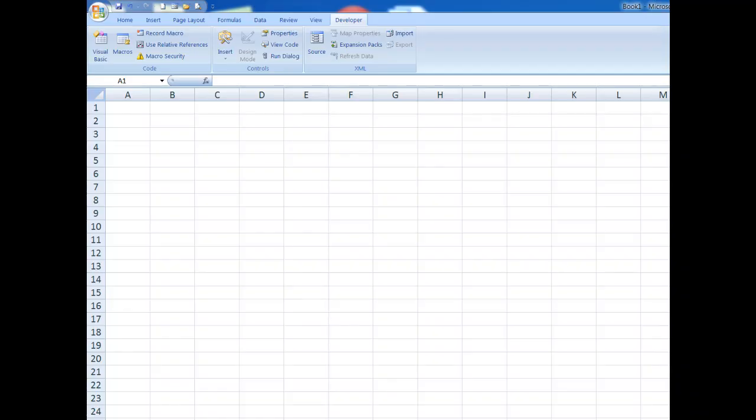Good morning, good afternoon, or good evening wherever you might be watching. This time I'd like to show you how to create a simple macro but importantly to put a button up here in the quick access toolbar which will enable me to click on a button and run the macro.